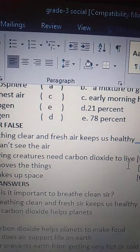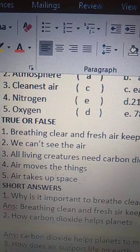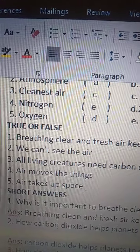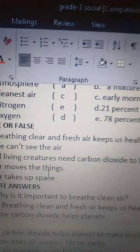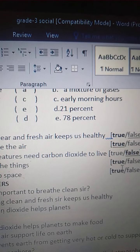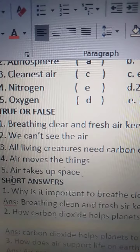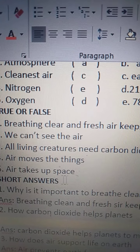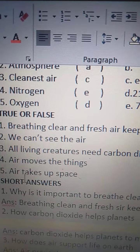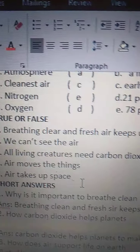Fourth one: air moves the things — M-O-V-E-S, T-H-I-N-G-S. Yes, this statement is true. Fifth one: air takes up space. Air takes up space. Yes, this statement is true. Air will take up space.